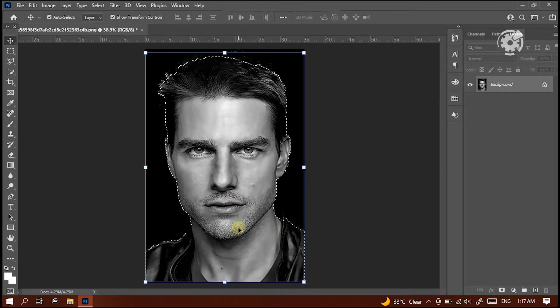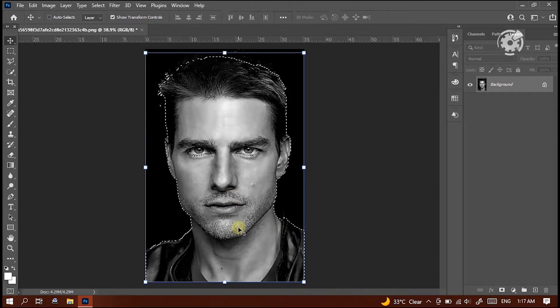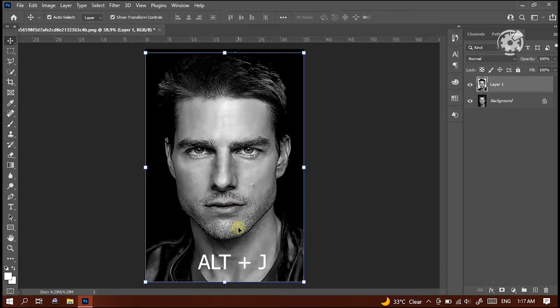Here, we are creating a new layer with this selected subject. So just click Alt and J to create a new layer. Here we see a new layer is created.